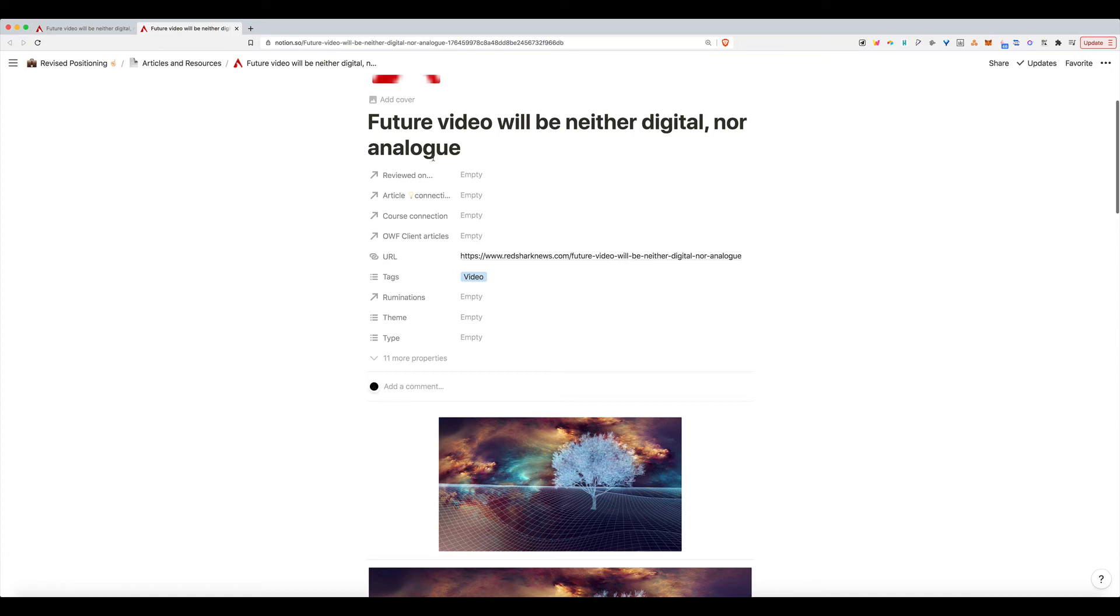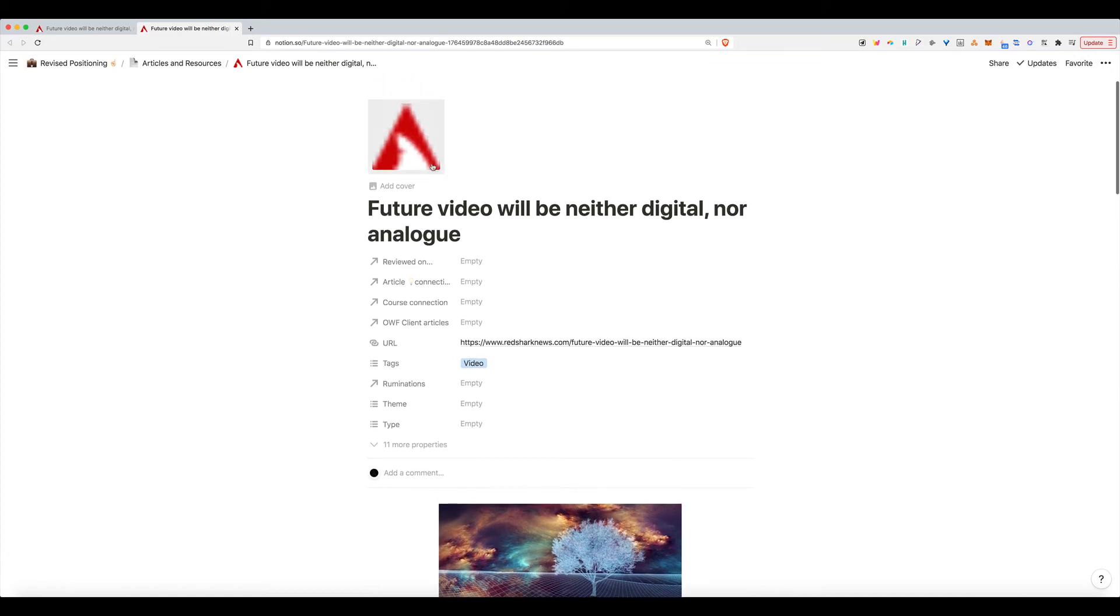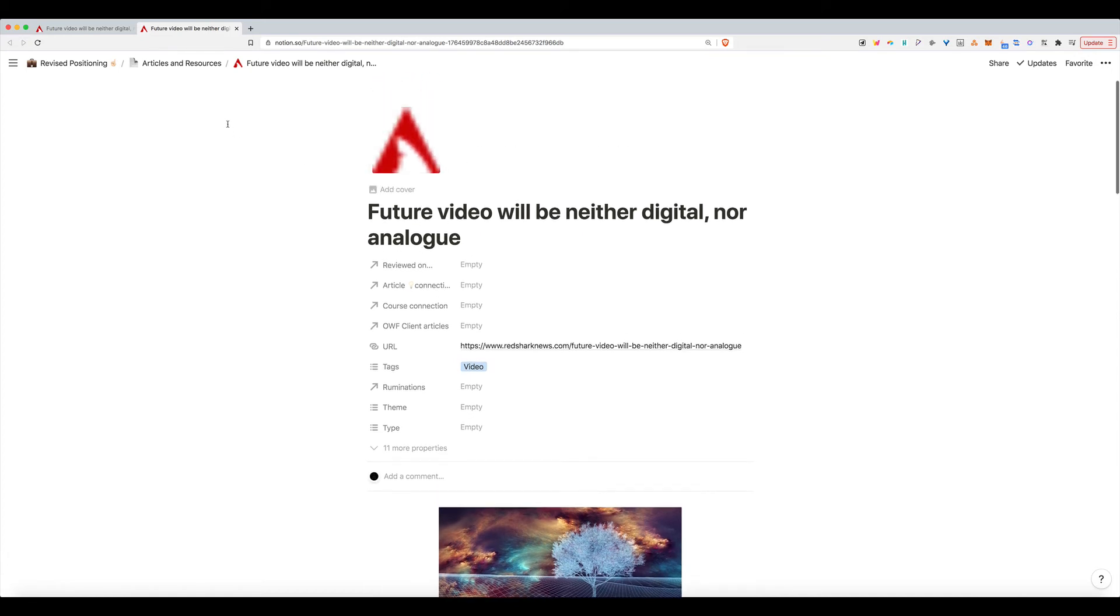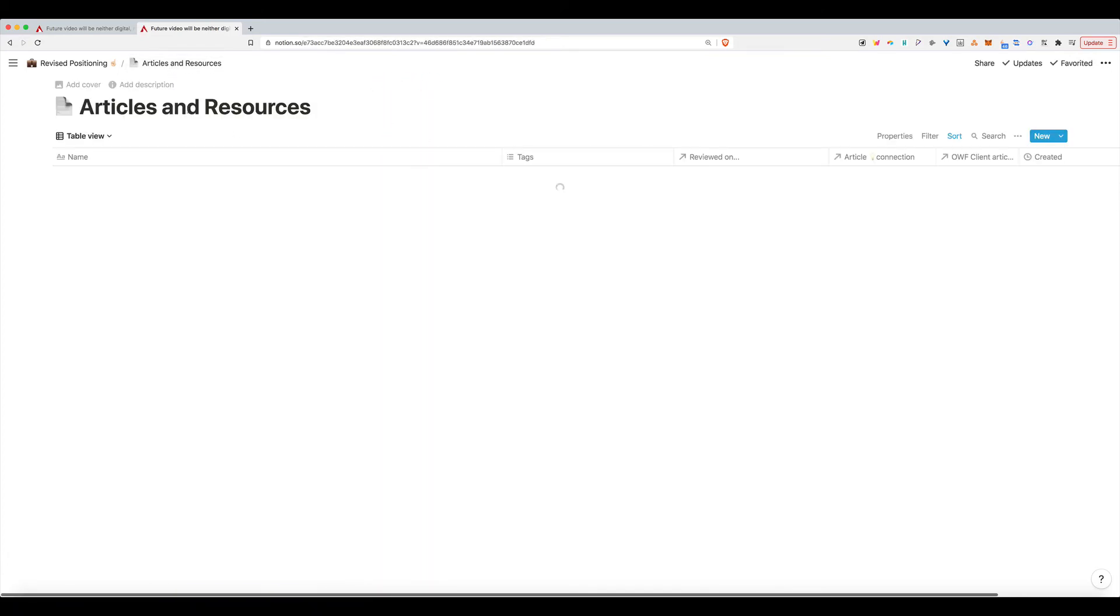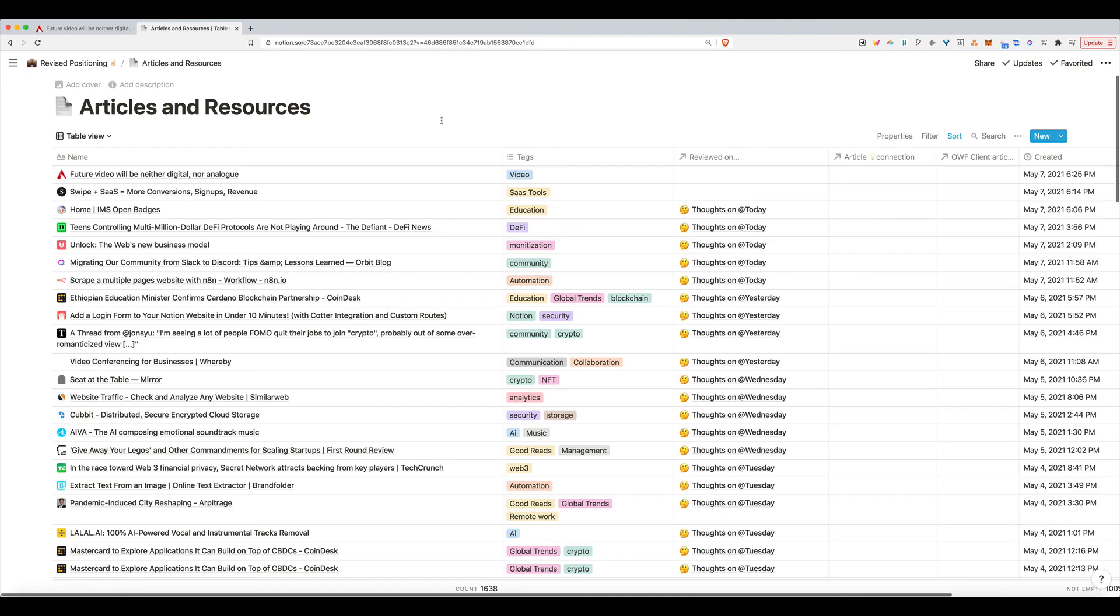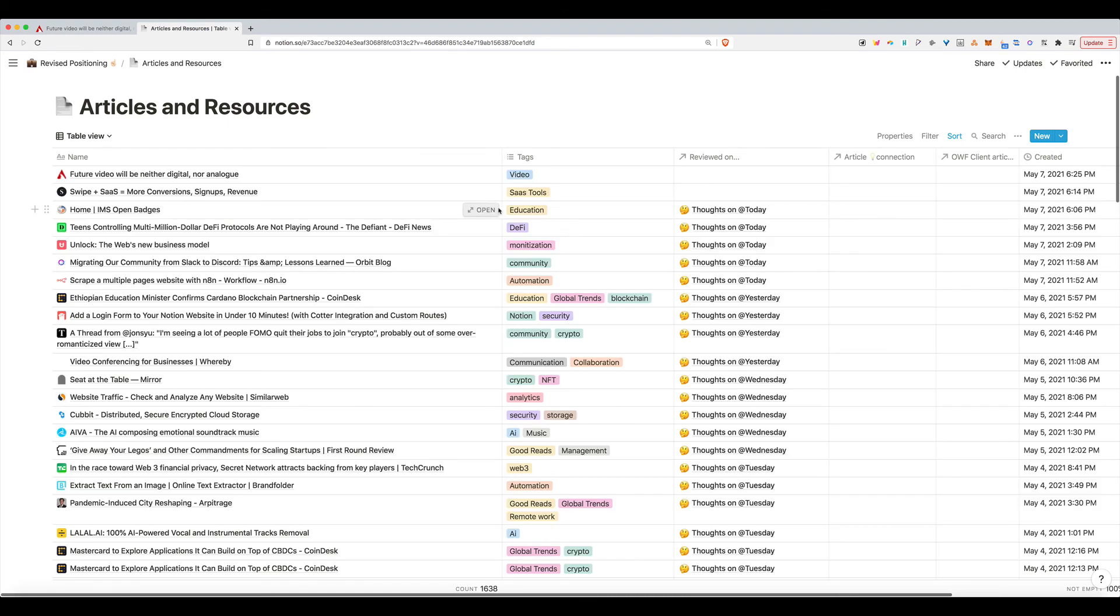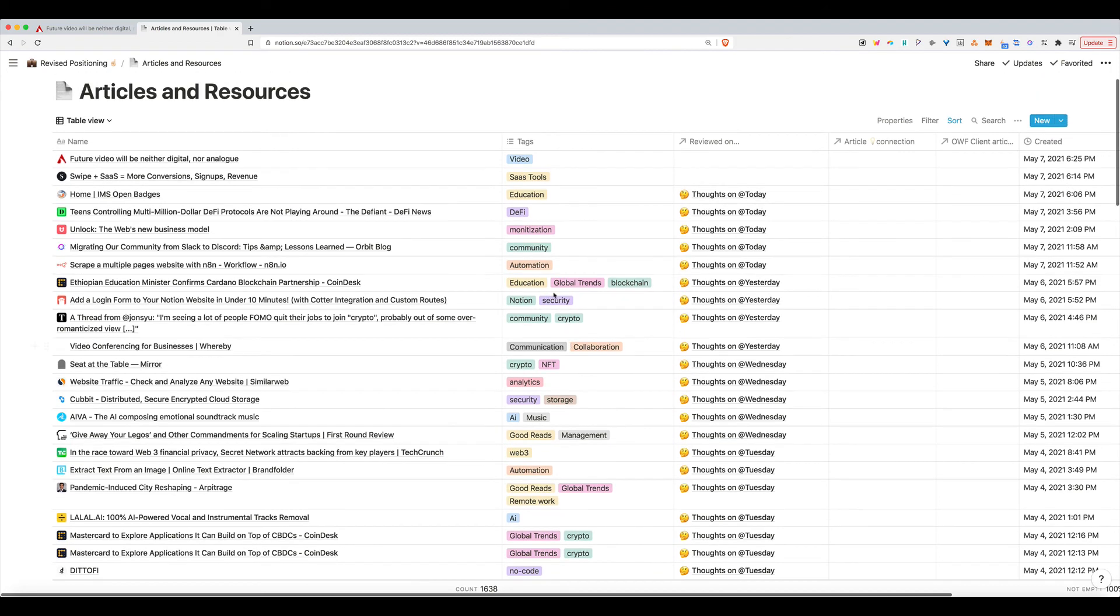But back in Notion, you will see that I have a database here for all the articles and resources that I accumulate. And here is my database of all the articles and tags associated with them.